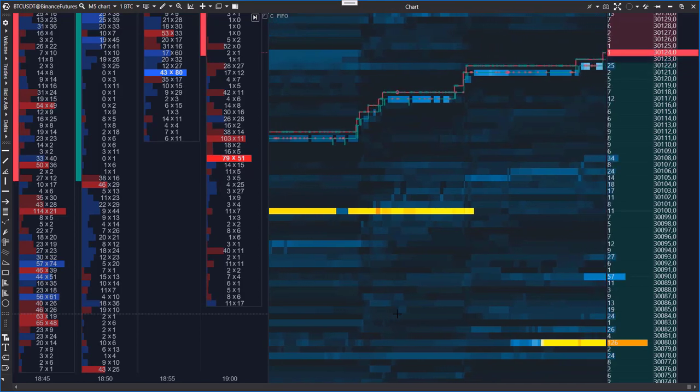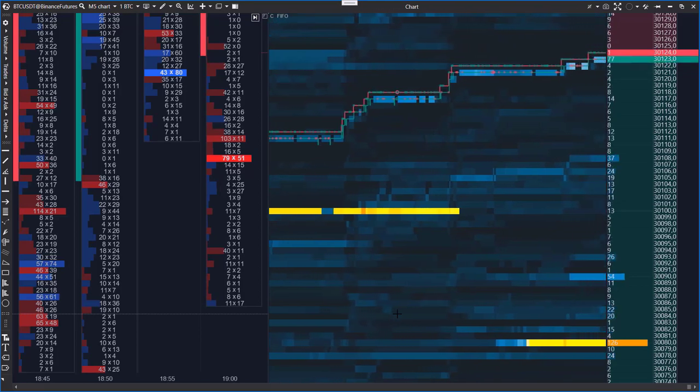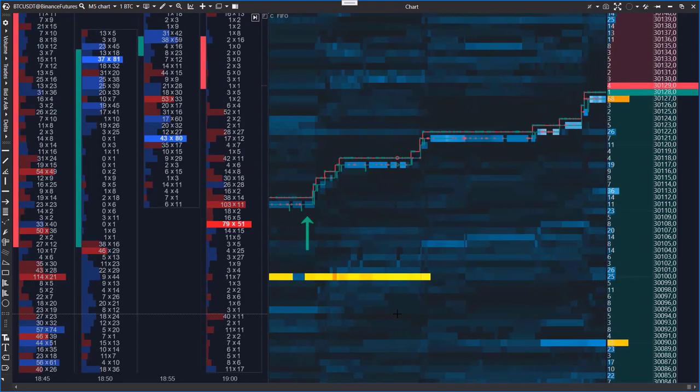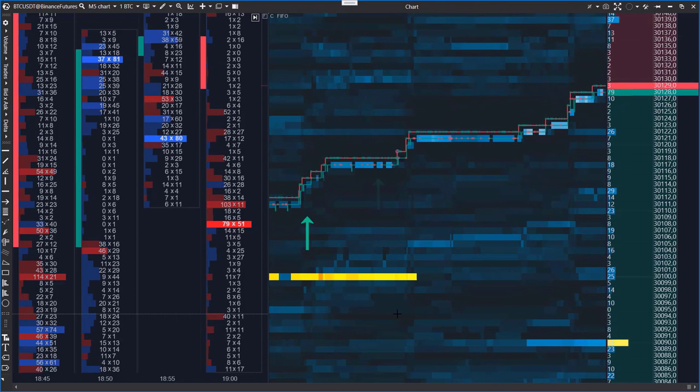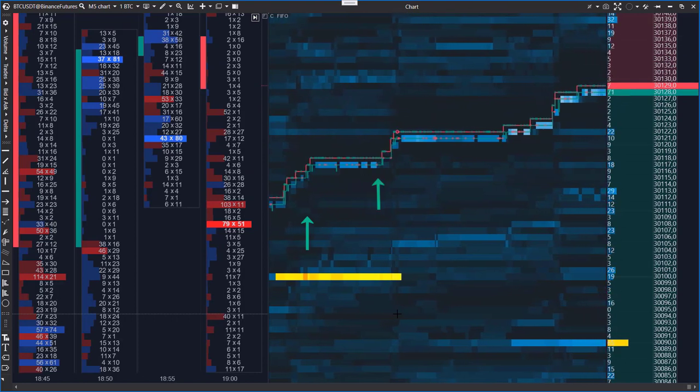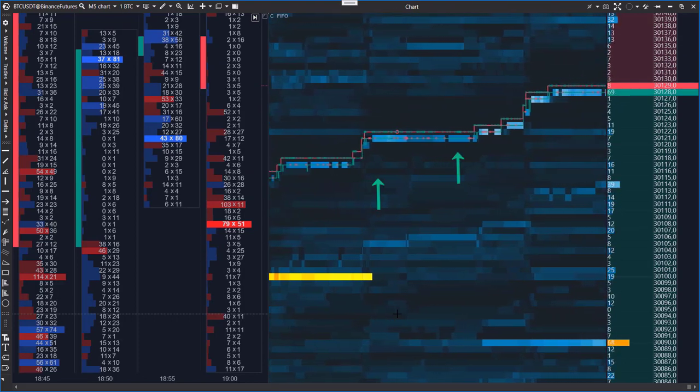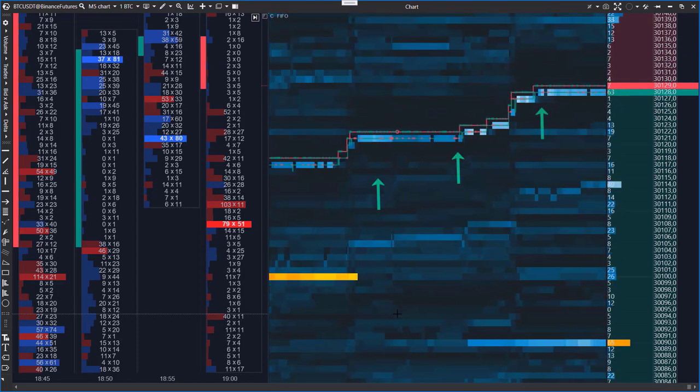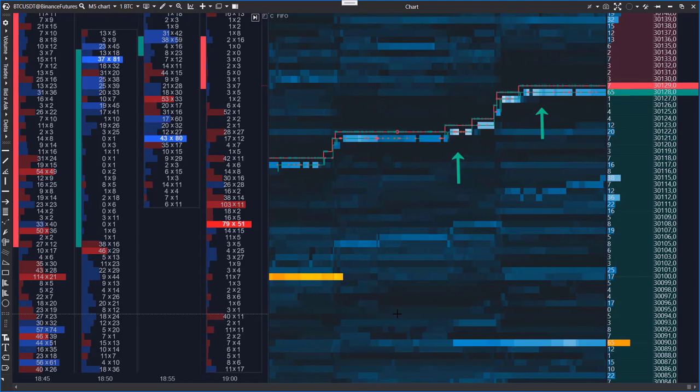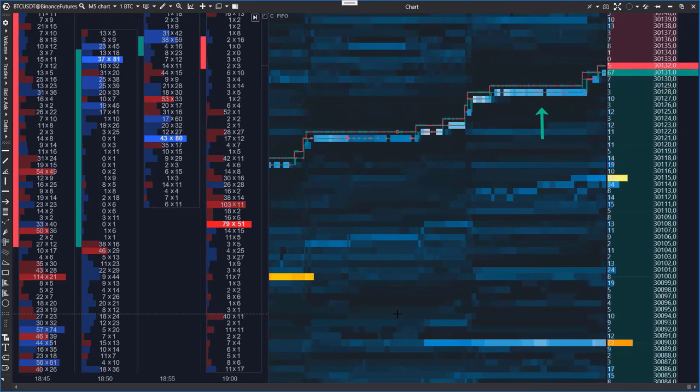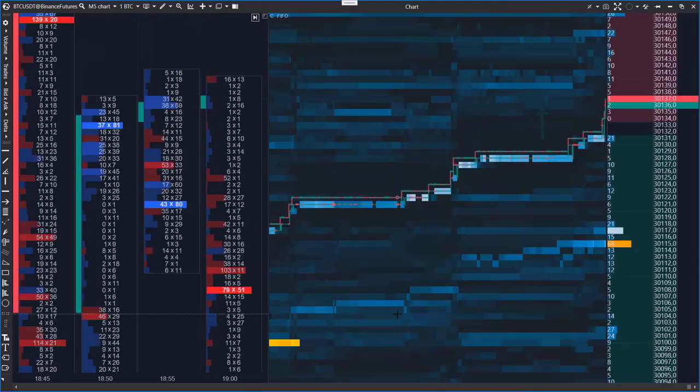Volumes are consistently being set at the best bid level. Sells are occurring, but the price isn't dropping. So we can assume that the buyer is displaying aggressive behavior and confidently pushing the price up to break through local resistance.